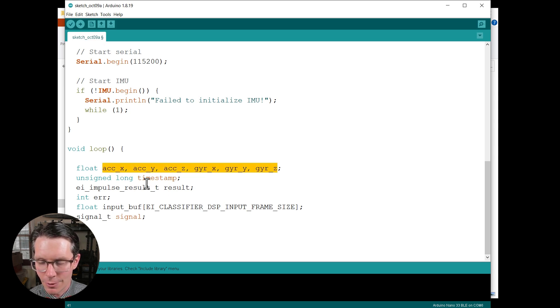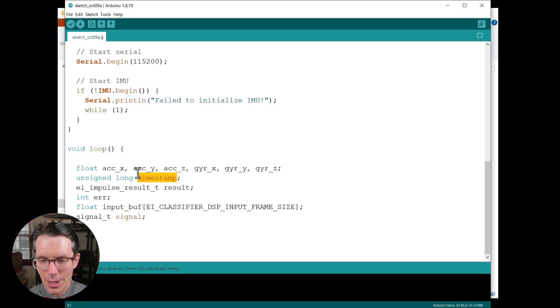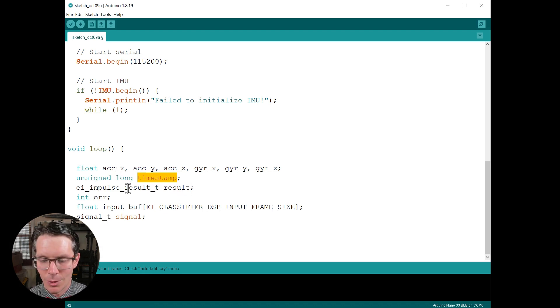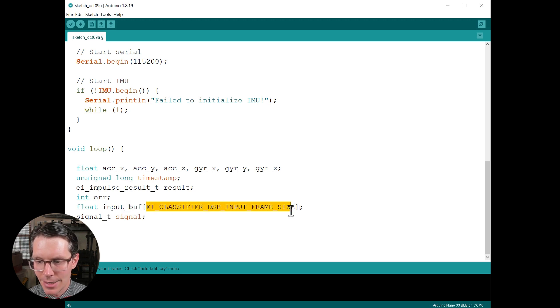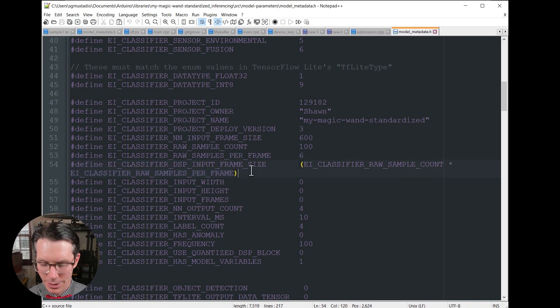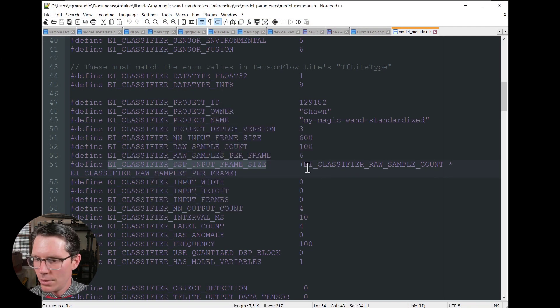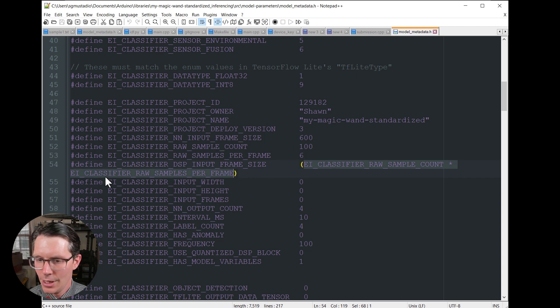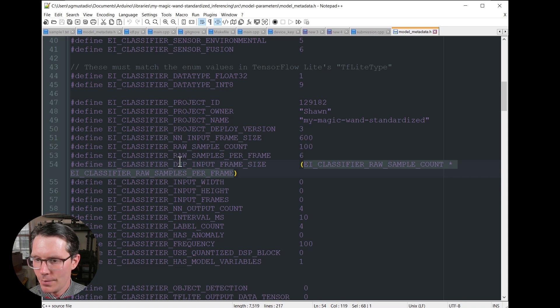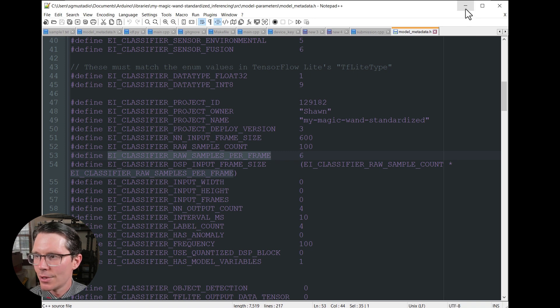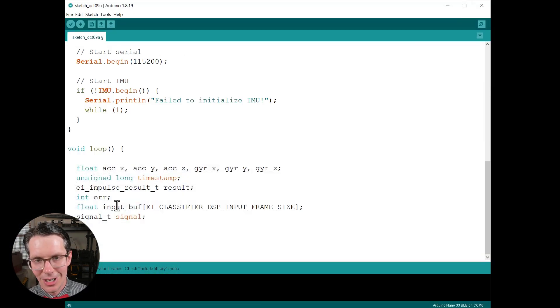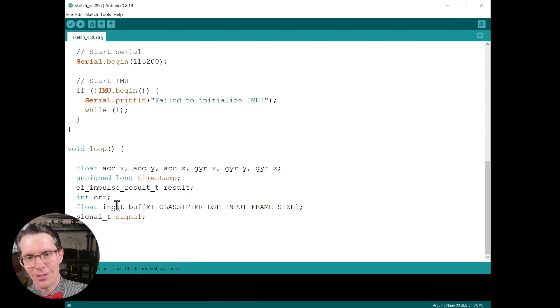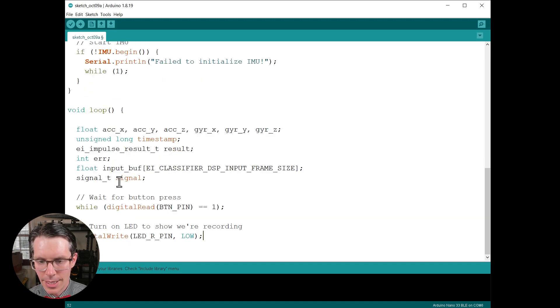Now that everything is set up, we can go to our loop and define some variables for us to use. So we're going to need our IMU data. This is the six different channels from the accelerometer and gyroscope. We'll need a timestamp in order to sample appropriately from our accelerometer and gyroscope. We'll store our results in this particular struct. We'll have error codes to deal with. We want an input buffer that is this DSP_INPUT_FRAME_SIZE, and if we go back and look at this header file, you can see that it's a calculation of our sample count which is 100 times our samples per frame which is six. So that's a total of 600 samples. That lines up with a sample rate of 100 for one second is 100 samples, and then six channels gives us 600 samples or readings.